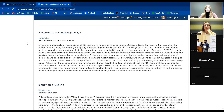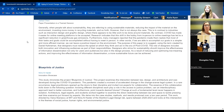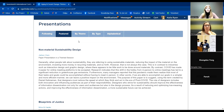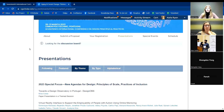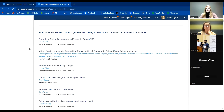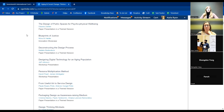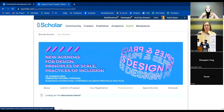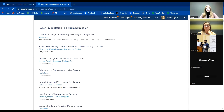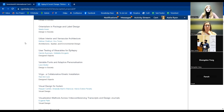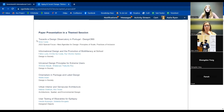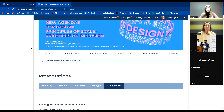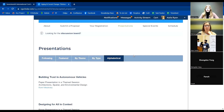The next tab is the Featured tab — these are all presentations from our Emerging Scholars, and I encourage you to take a look at them. You can also sort all presentations by themes, so if you're interested in the Special Focus or any other theme, you can see all presentations under that. You can also sort by type — paper presentations, workshops, or posters.